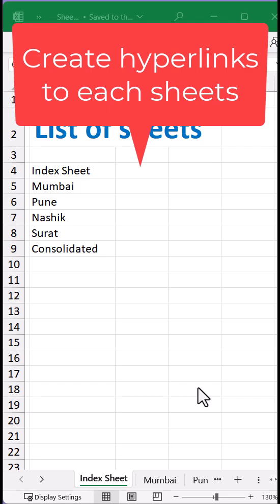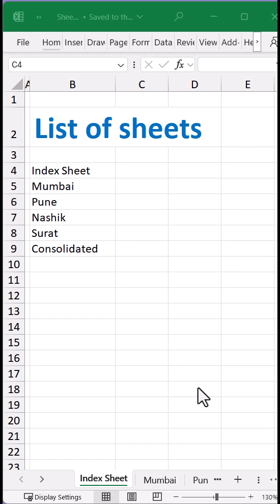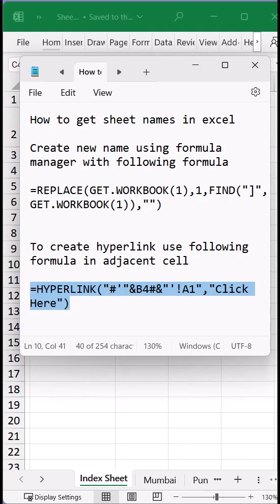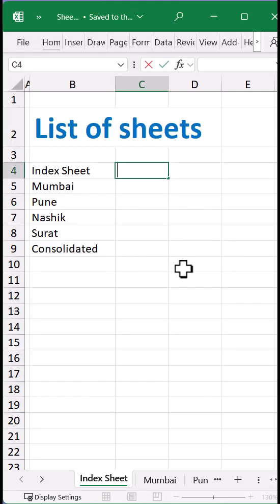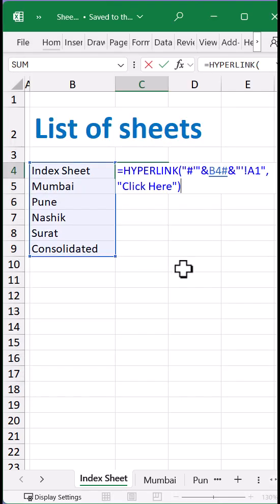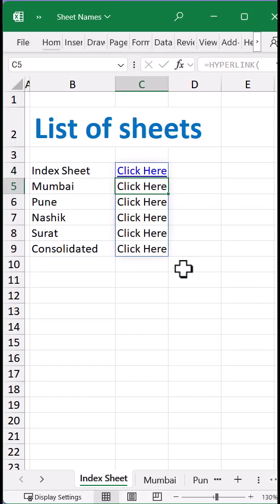In the previous video we created the list of all the sheets inside this Excel file. Now I want to simply create a quick hyperlink to those particular sheets so that I can quickly navigate. I will just copy this formula as shown on the screen, Ctrl+C, and paste it here and press Enter. A quick hyperlink is being created for me.